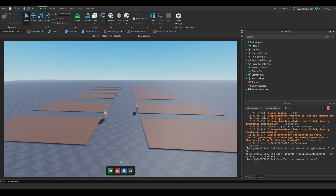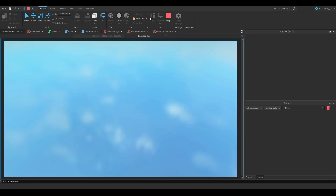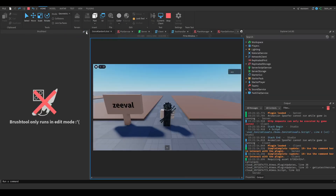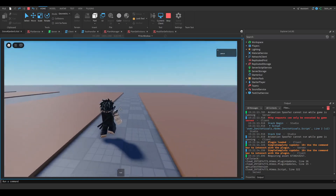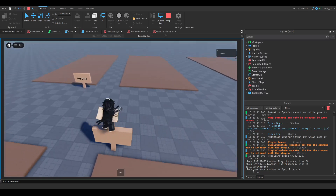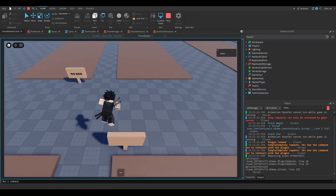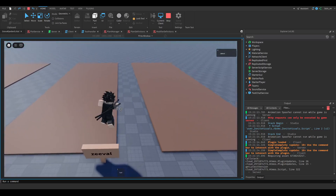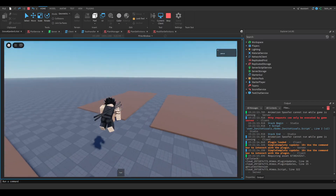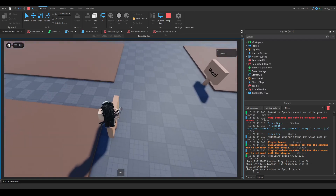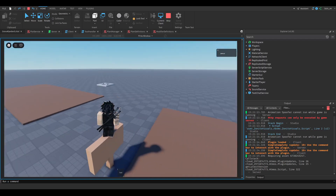Hello guys, welcome back to the 6th episode of the Growgarden game series. First of all, you can now buy this game file in my Discord server down below. The invite is pinned down below, it's the first link. You can then buy the file there, which has the current version if you don't want to code. That's pretty much it, thank you.